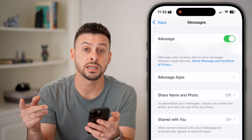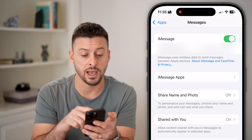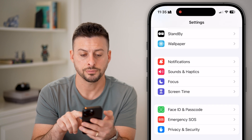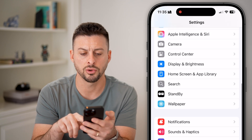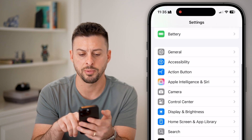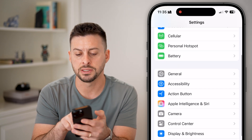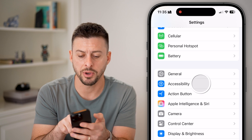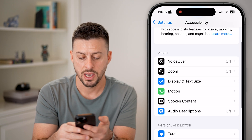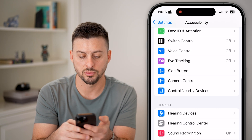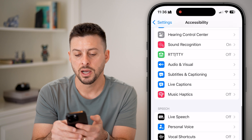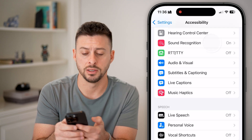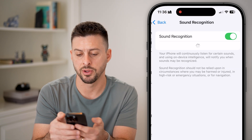The next thing I would recommend doing is go back out of here and scroll to the top. Tap on Accessibility, and then scroll down until you get to Sound Recognition and tap on it.